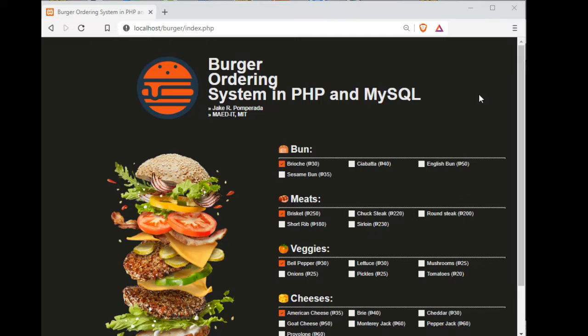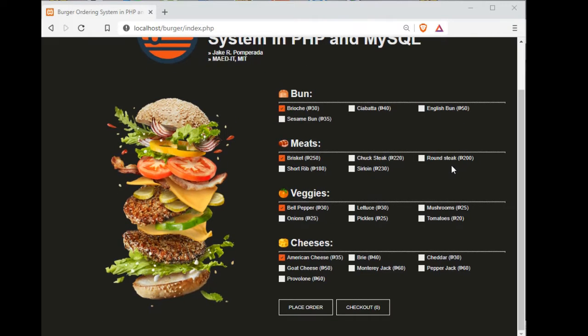Hi there everyone, this is your friend Jake. In this tutorial video we will create a burger ordering system in PHP and MySQL. I will demonstrate how the system works because the code is very long, so I will put a link in the description below where you can download the complete program listing. We have here buns, meats, veggies, and cheeses.